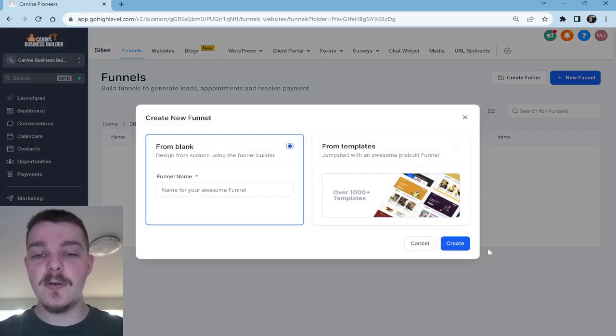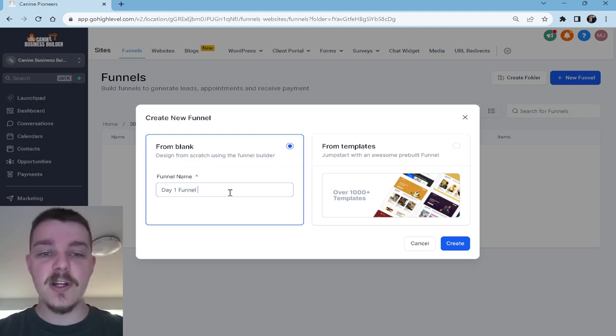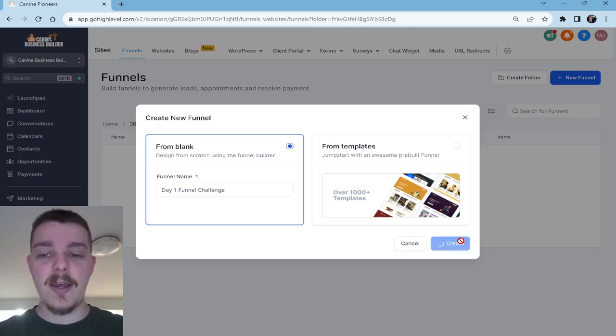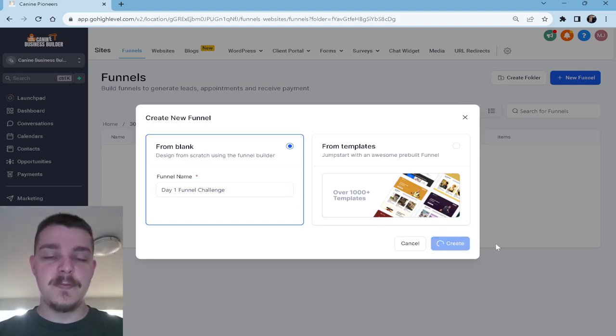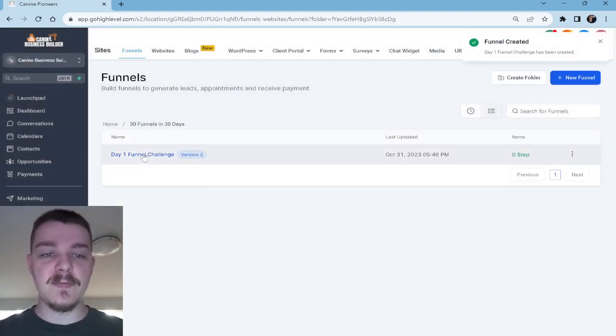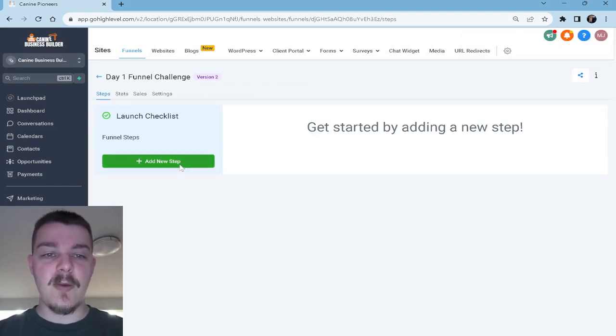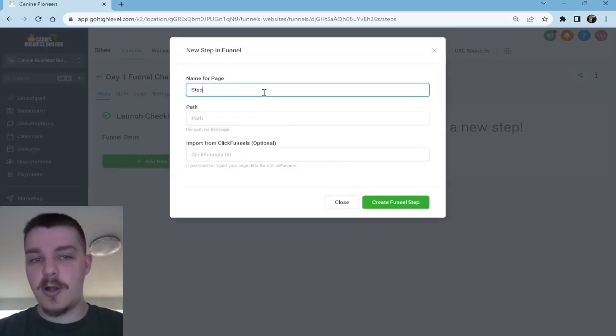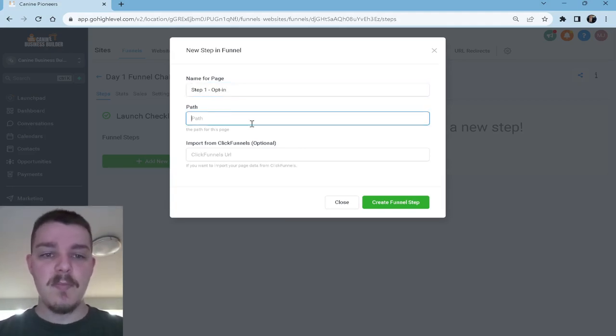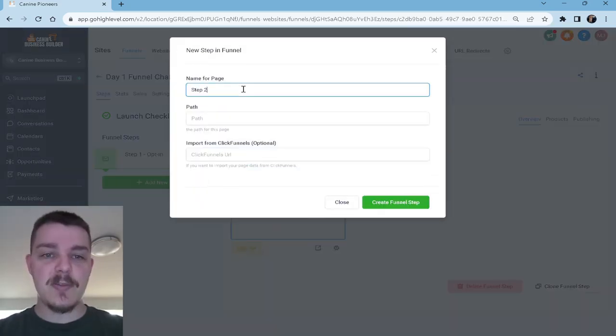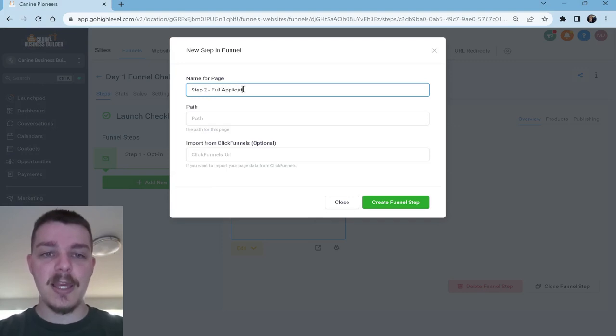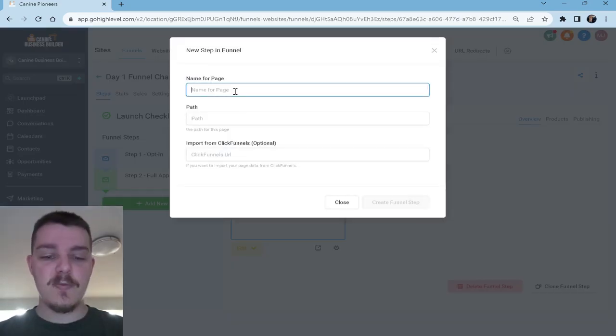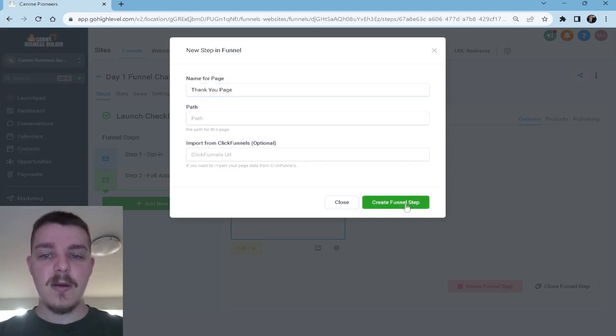First thing we're going to do, new funnel. We got to name it. Let's do day one funnel challenge. Create. So we're going to be doing an application funnel. Once this populates, I'm going to show you the different pages here. We're going to add a new step. This is going to be step one, opt-in. Then after that, we're going to have our step two, which is going to be our full application. And then we're going to make a thank you page.